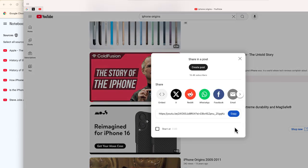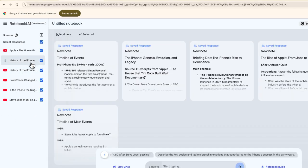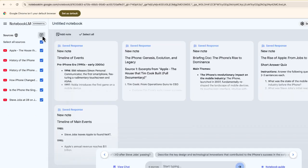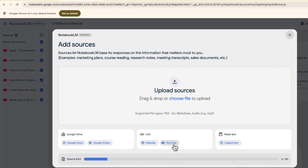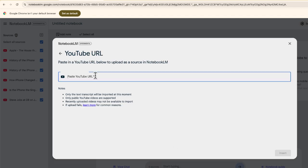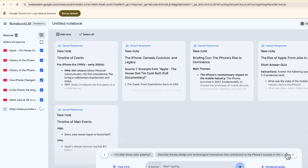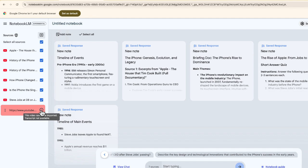If I select share and copy this link, I'm going to go back to Notebook.LM, add this as a source, paste it, and now when I select insert, you'll notice you get this error: this video cannot be imported, transcript not available.